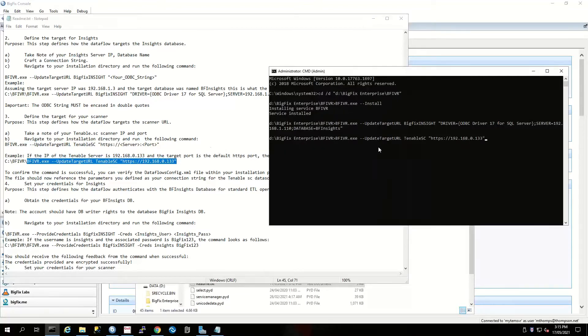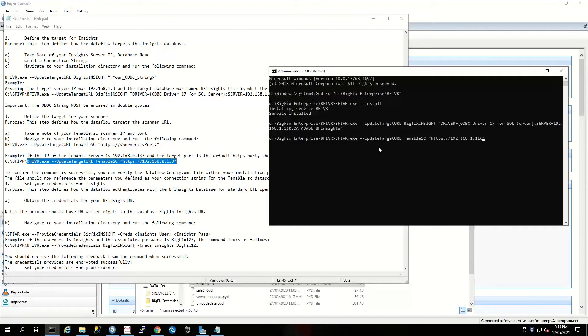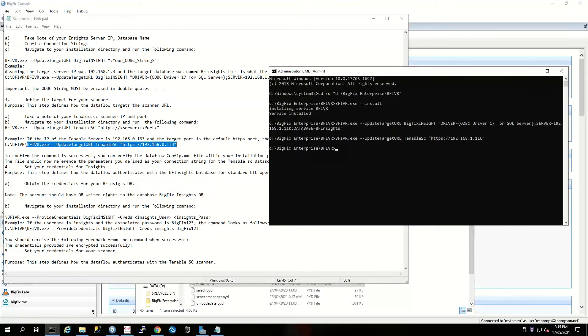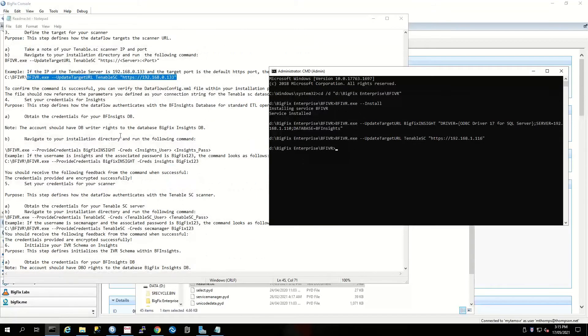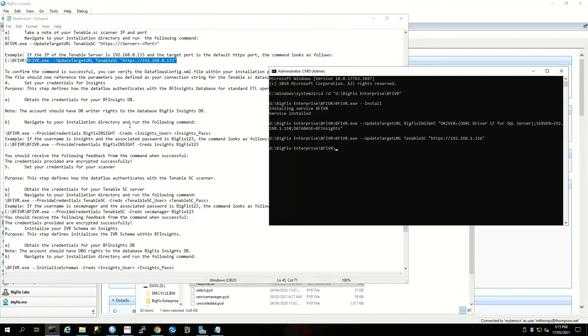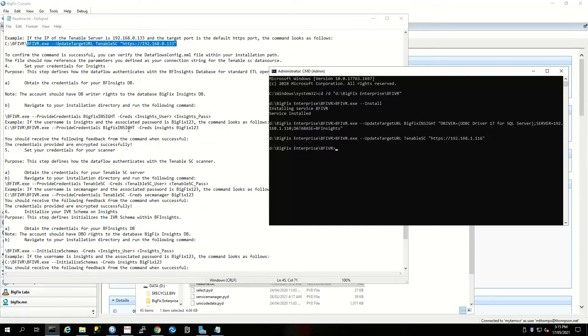Now we just need to set our credentials for both connectors.